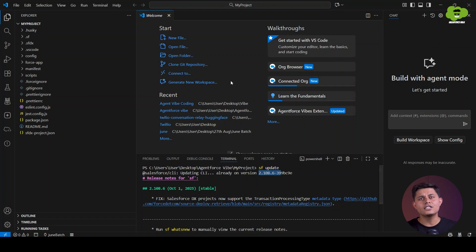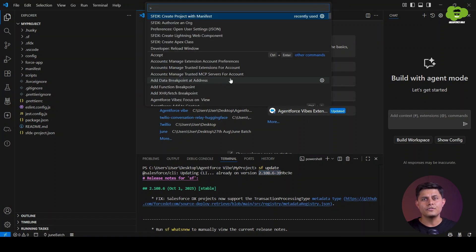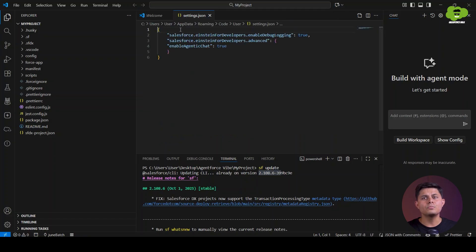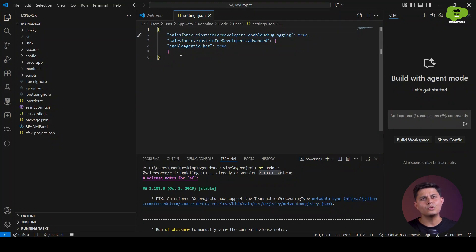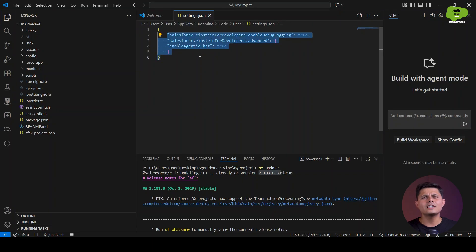Now we need to add the agentic chat configuration with the control field. Go to Open User Settings and make sure your agentic debugging log in the chat is enabled. You just have to copy this particular code and paste it inside your Open User Settings — I'll share this code with you in the description.